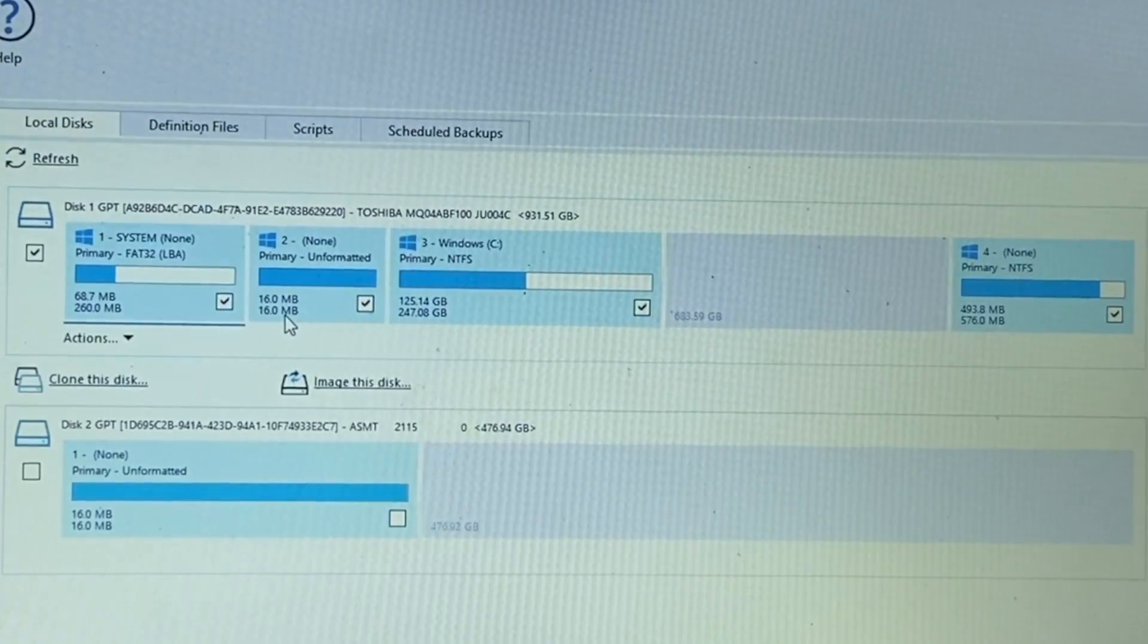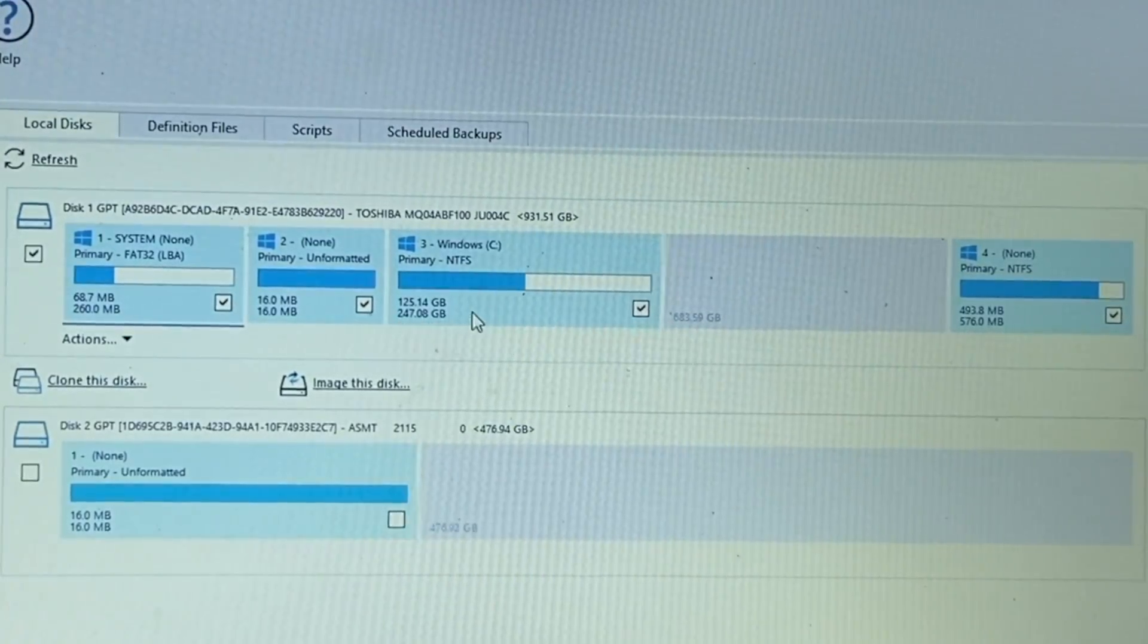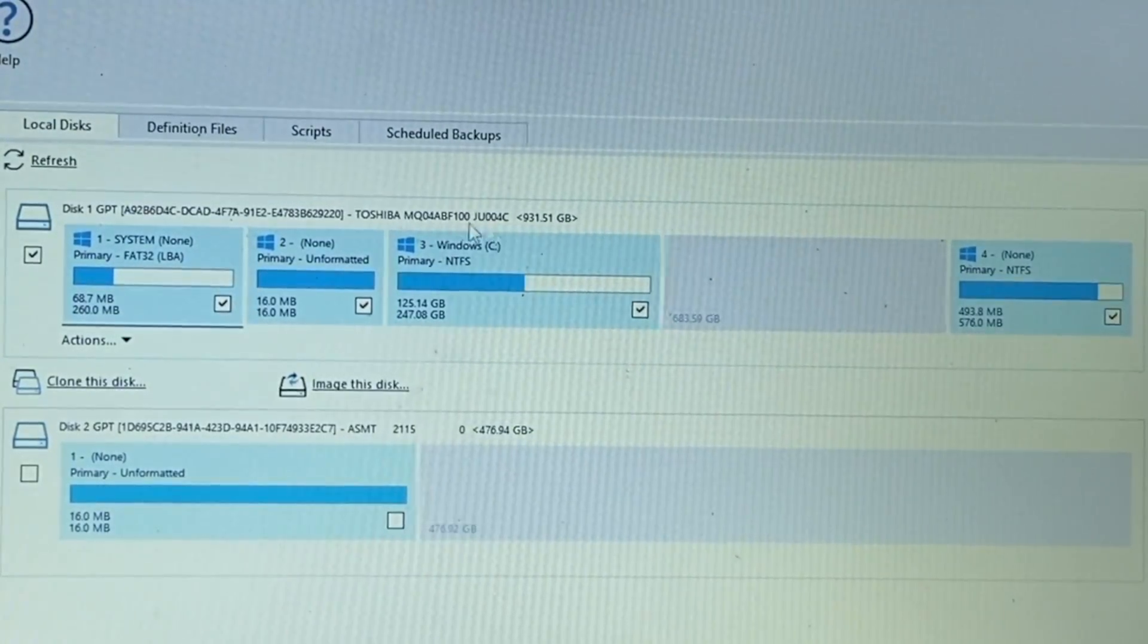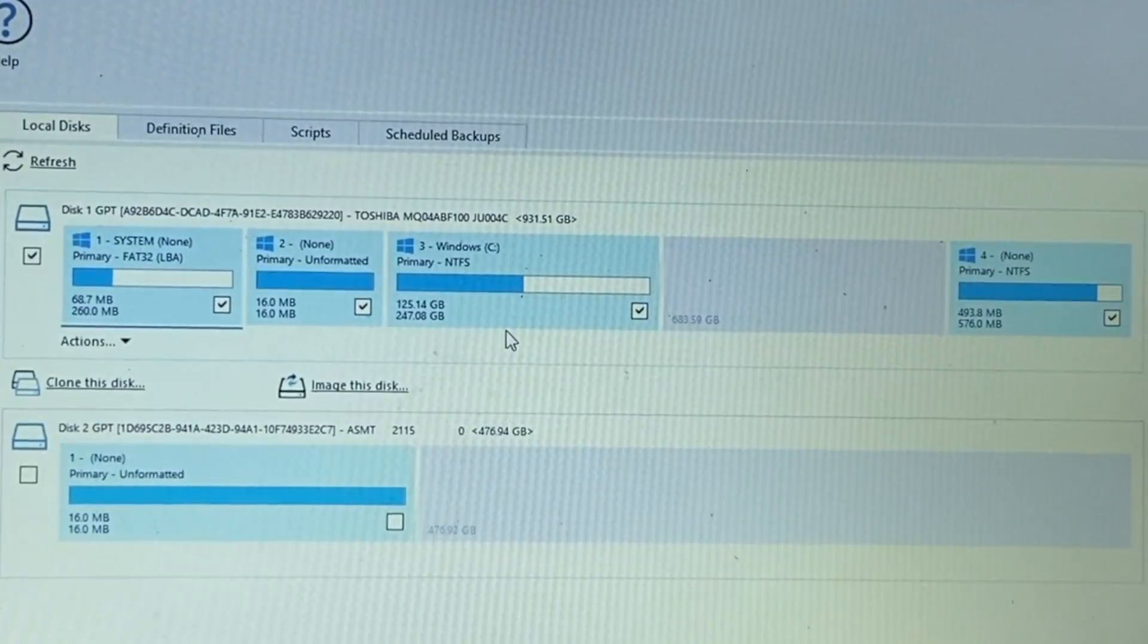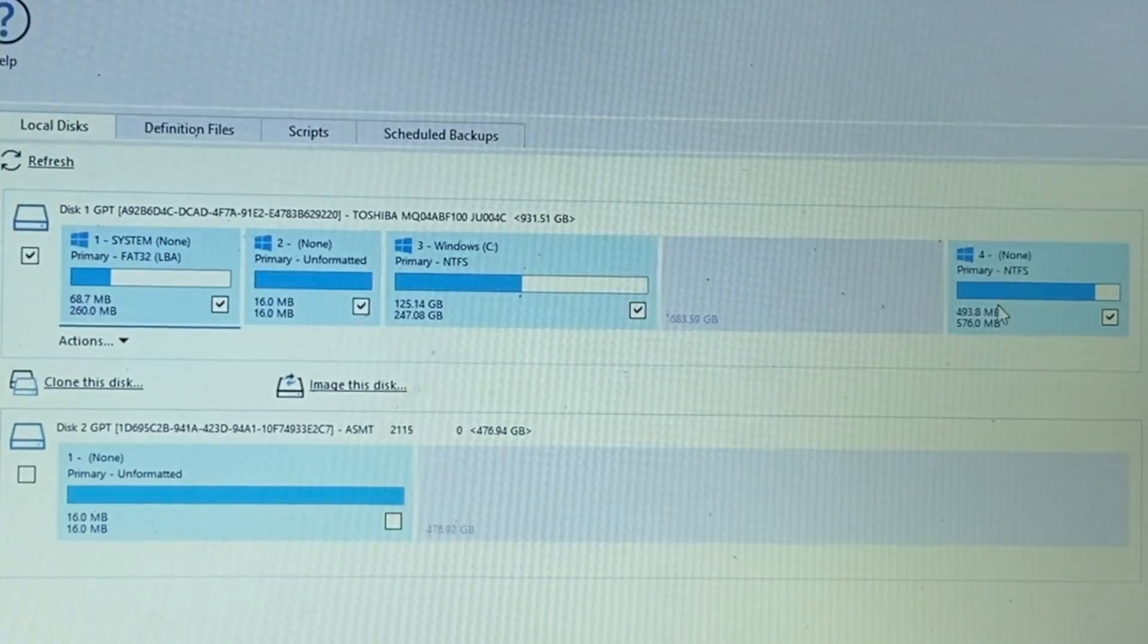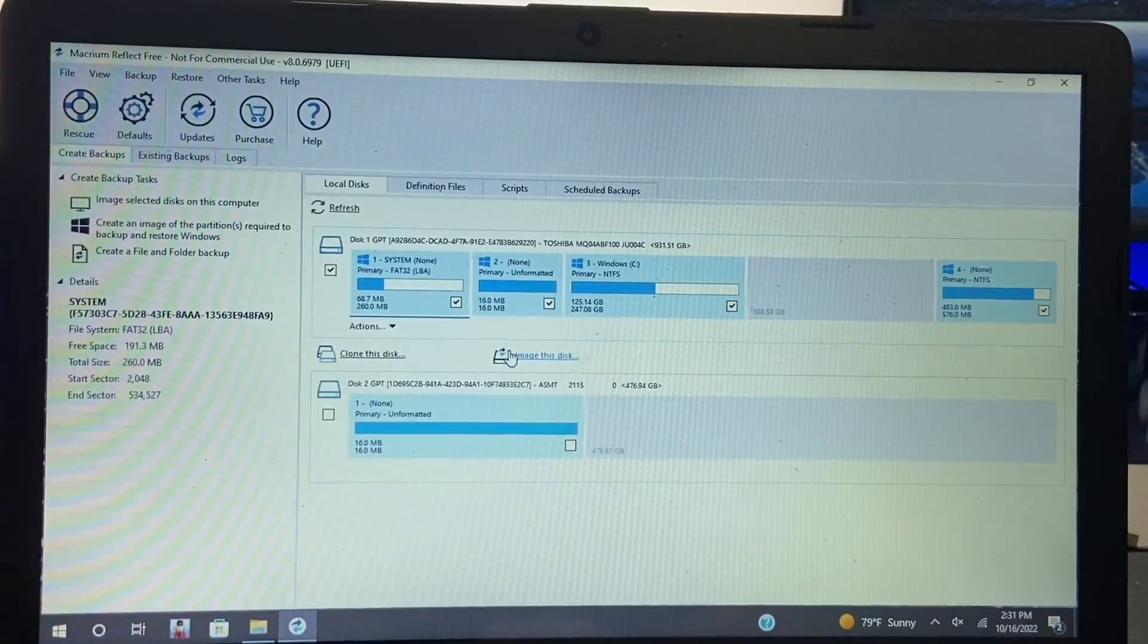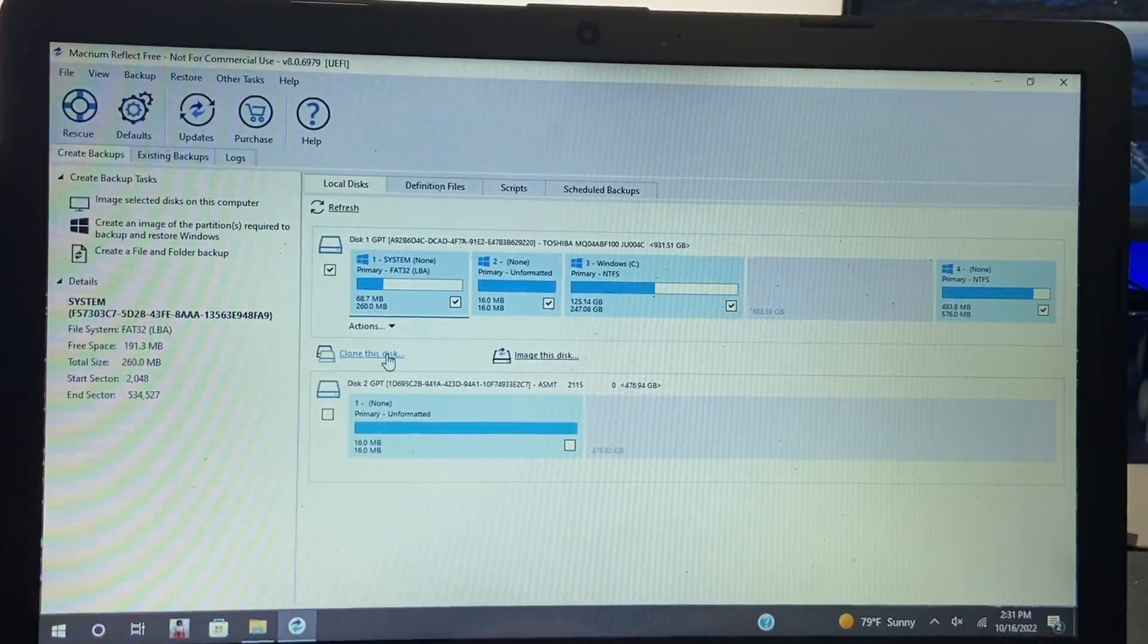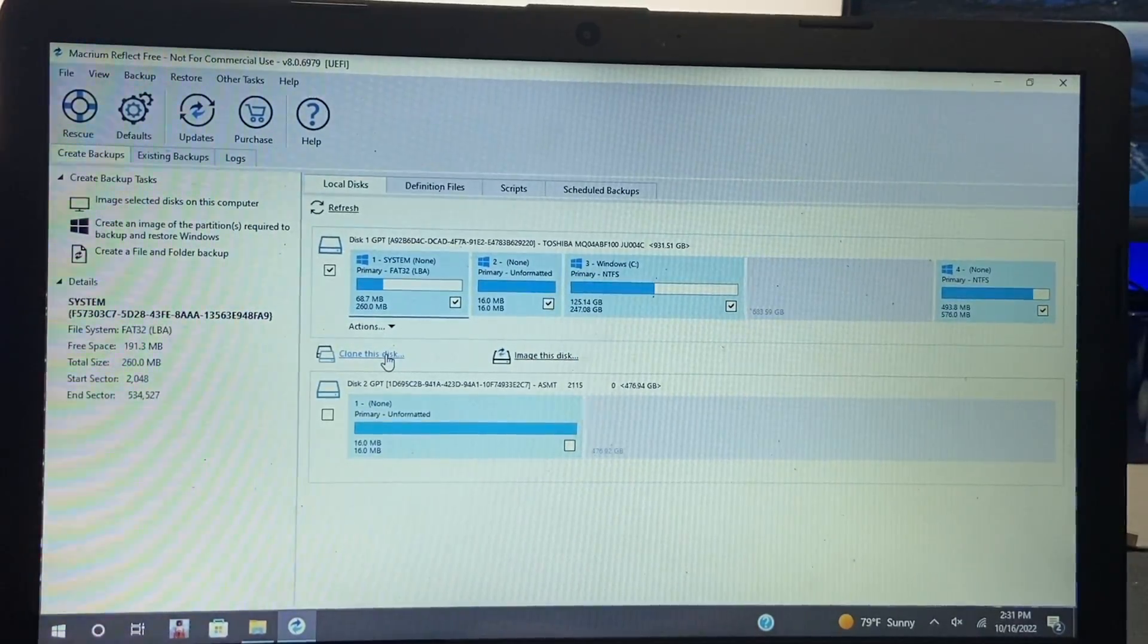So we have a system partition, a none partition, we have our primary Windows partition as well as another partition. So these are all going to be cloned completely.